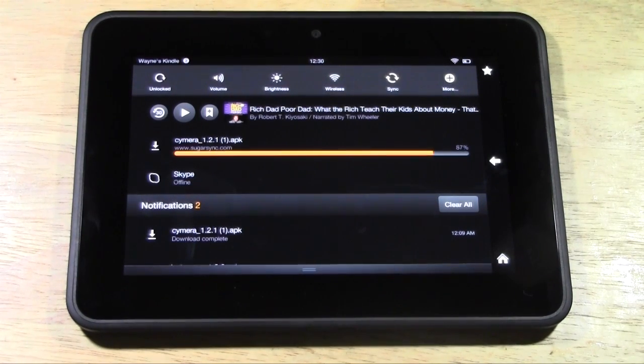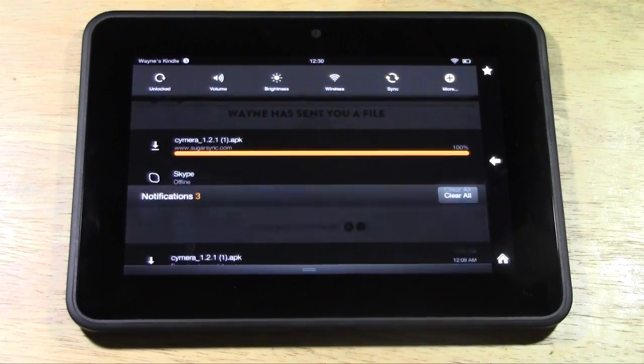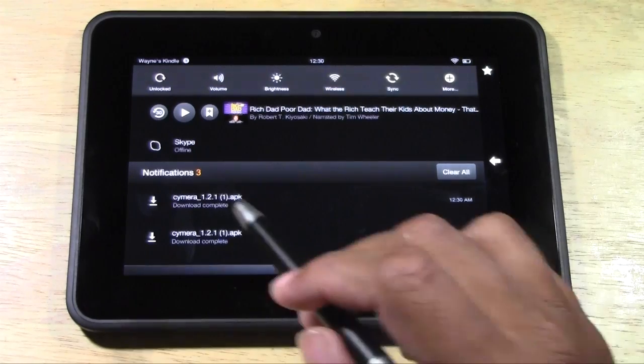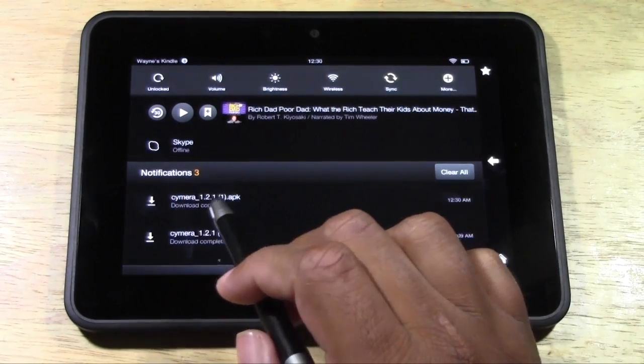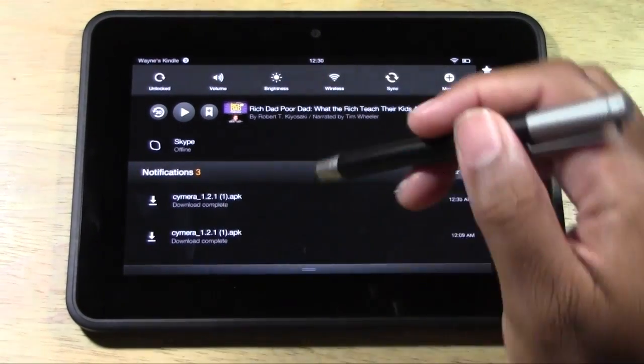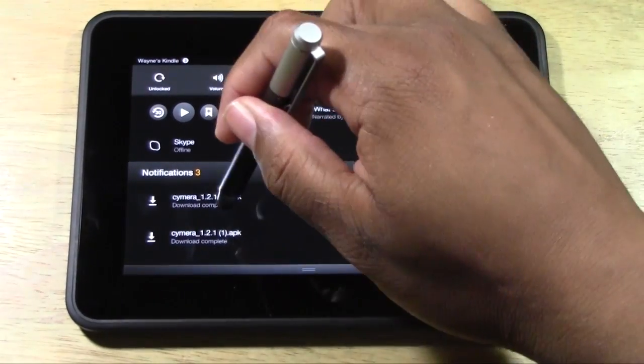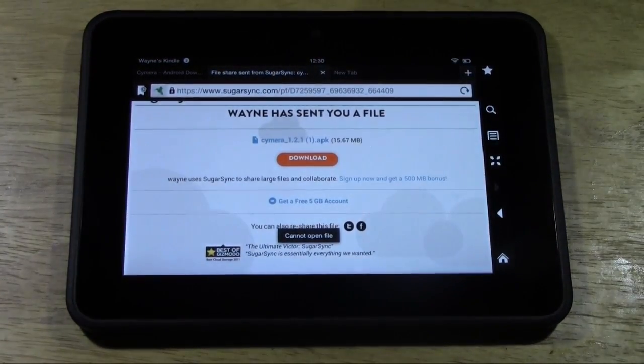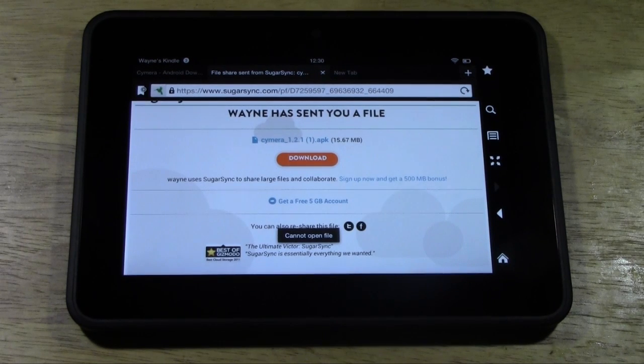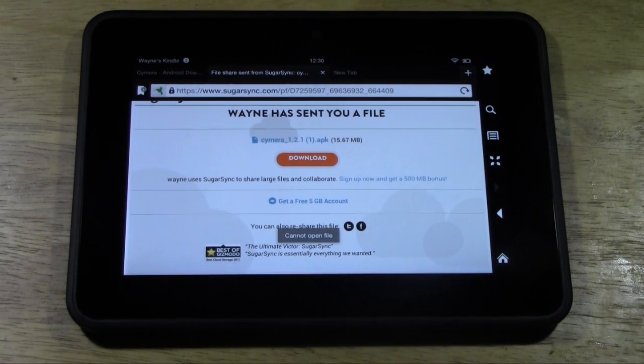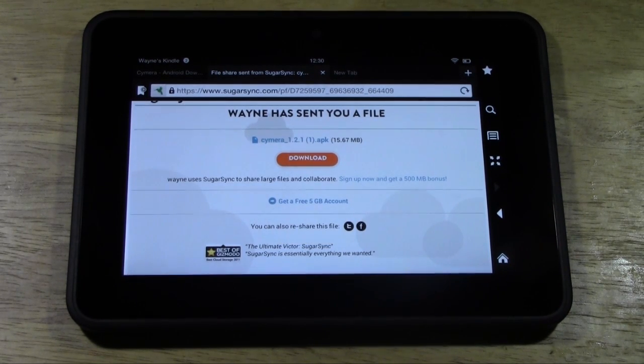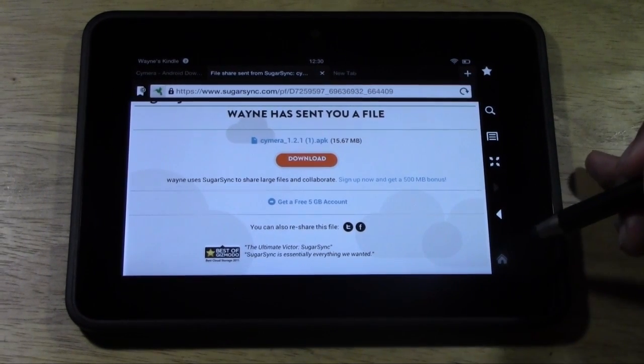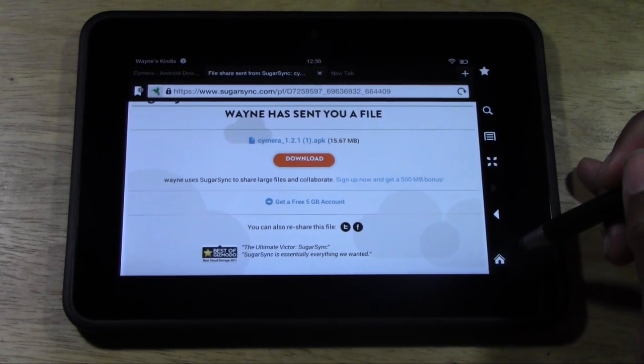So we'll just let that download. Now right here you'll see download complete. Go ahead and tap on it. It says can I open the file - that's totally cool. What you're going to do is go to home.